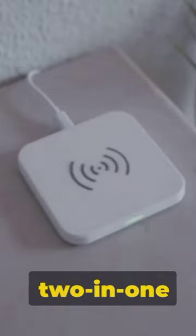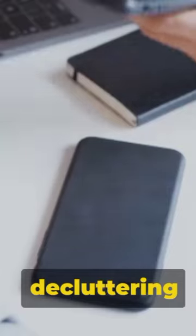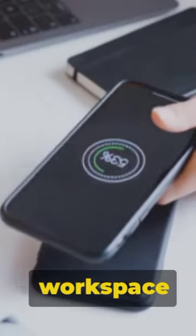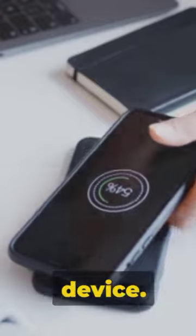Next up, the wireless charging mouse pad, a 2-in-1 solution, decluttering your workspace while powering your device.